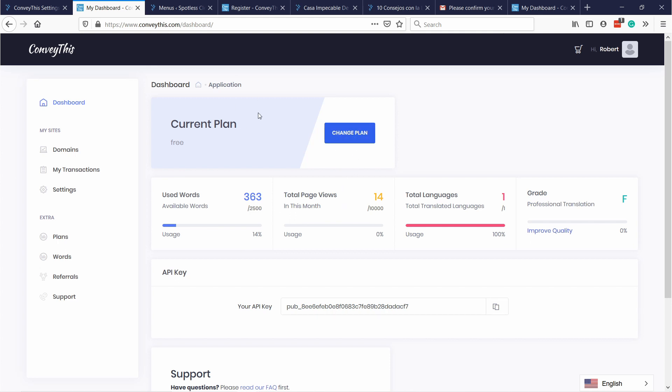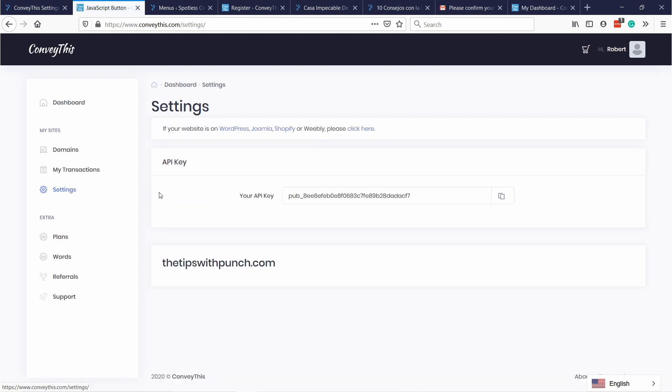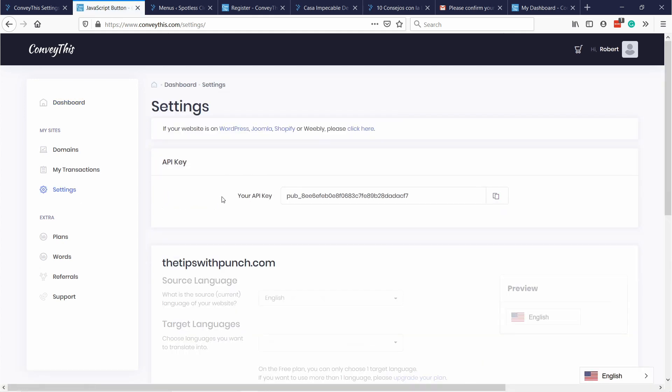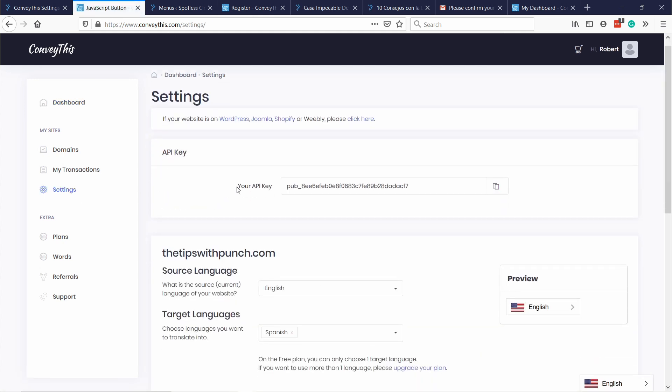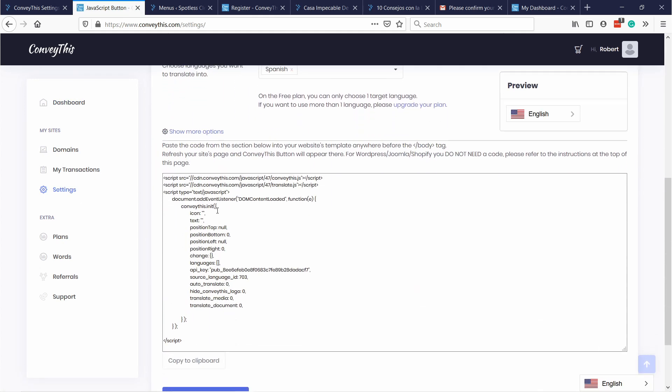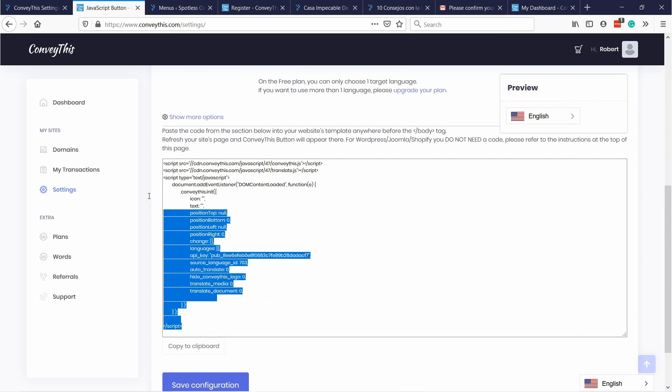Another cool feature I want to show you is here in the settings. Even if you don't have a WordPress website you're able to paste this code into your website and the translations will work for that as well. So even if you have just a basic HTML site you'll be able to translate your site this way. And that's how you can translate your whole website on WordPress.